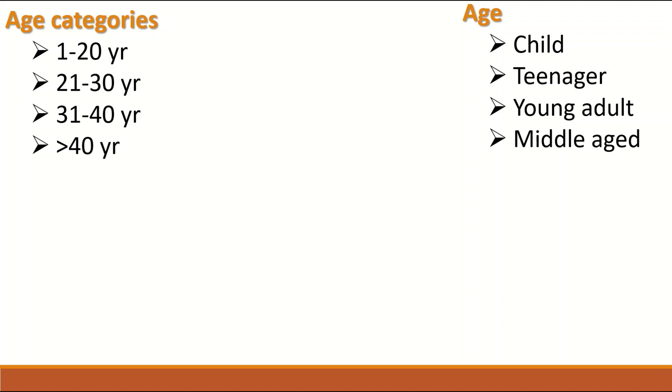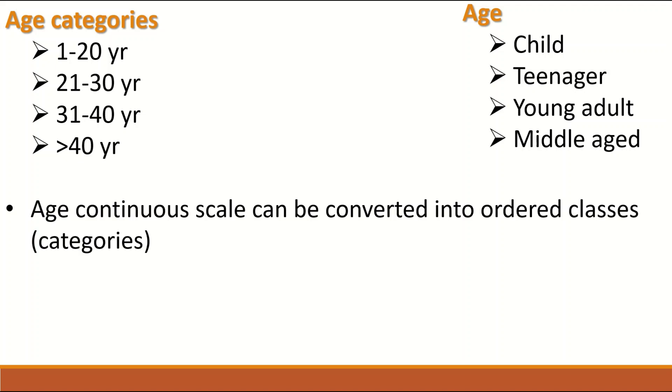There is a category but with order, or the age can be classified as child, teenager, young adult and middle age. So age is a continuous scale that can be converted into Ordinal data.